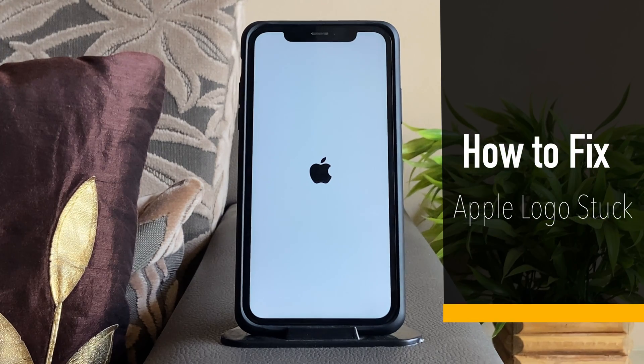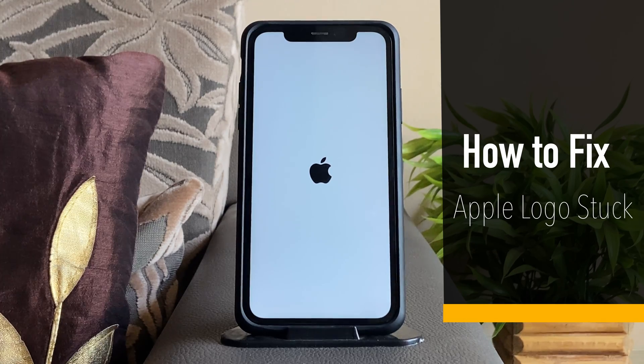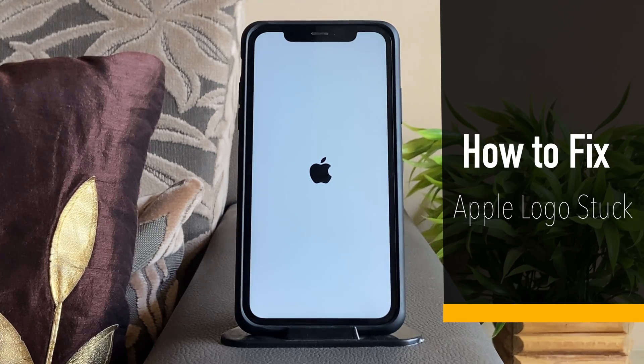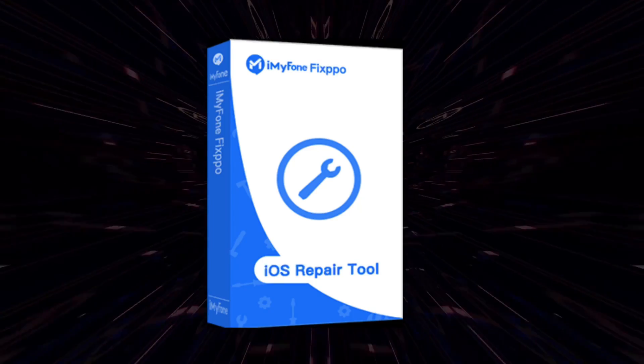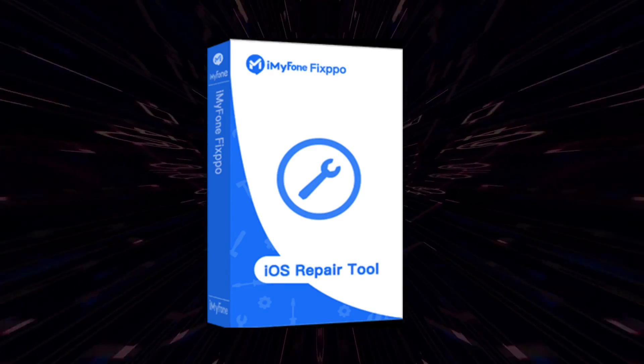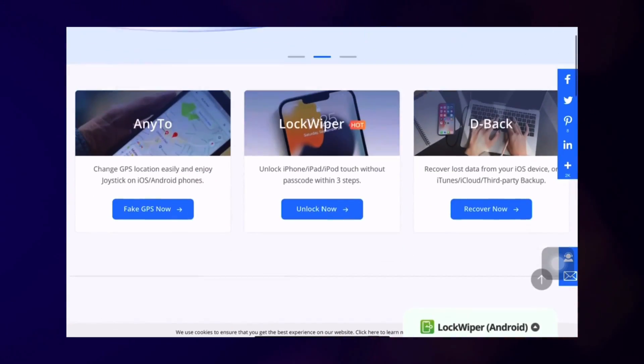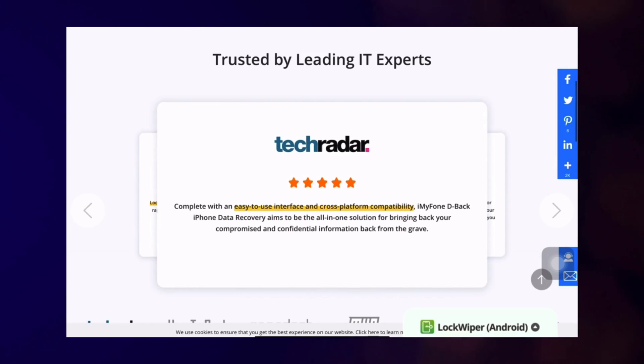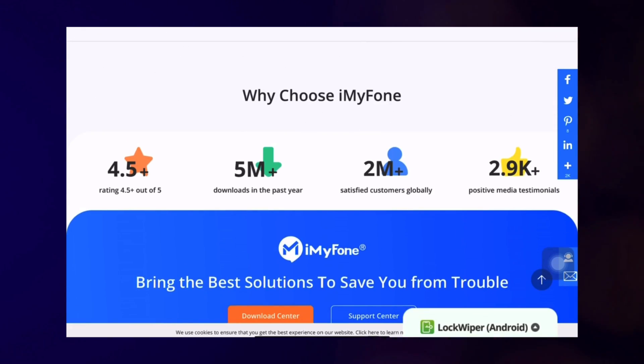If your iPhone is stuck on white screen Apple logo and you want to fix it without spending much time, then you should make use of the Fixpo software by iMyPhone, who are known for making easy to use software that provides solutions to problems related to iPhones, iPods and iPads.